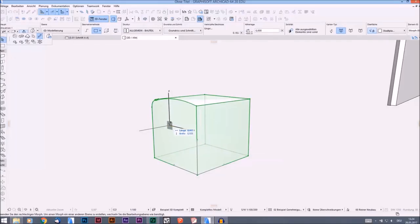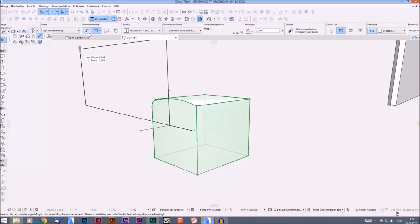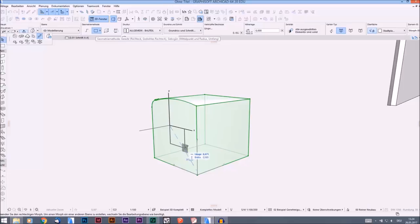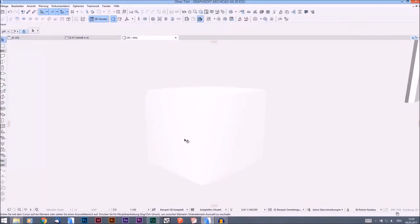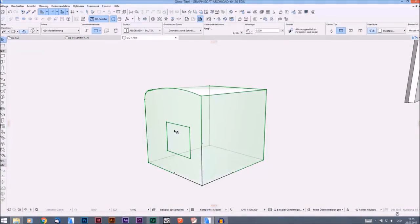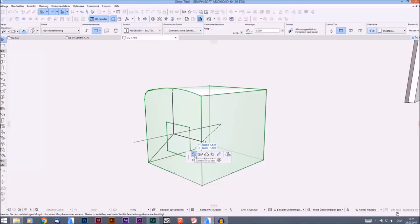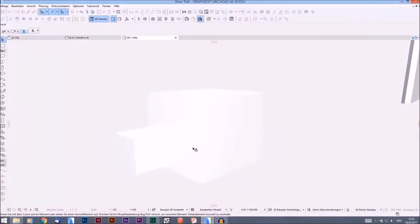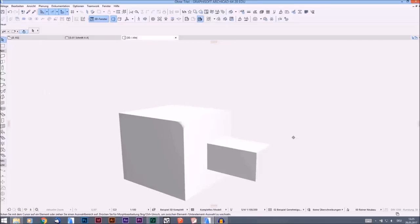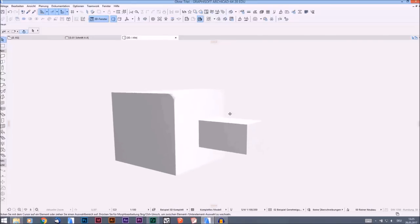I start here and I can choose lines, rectangles, or whatever, and I can draw another rectangle on this surface. Now I can click on this little surface and expand only that part of the morph — but it's still one big morph.